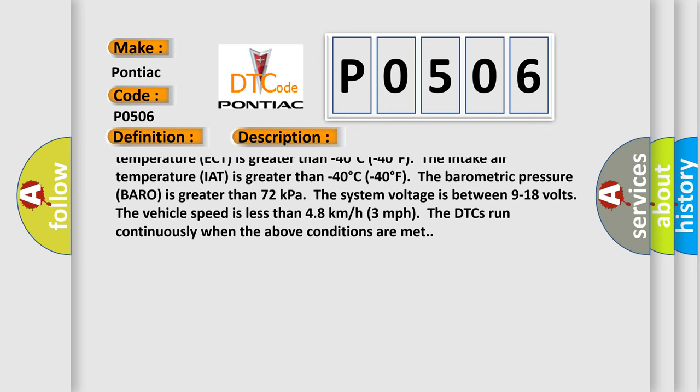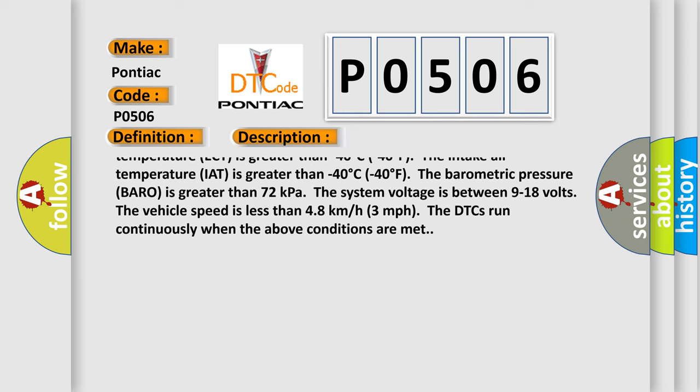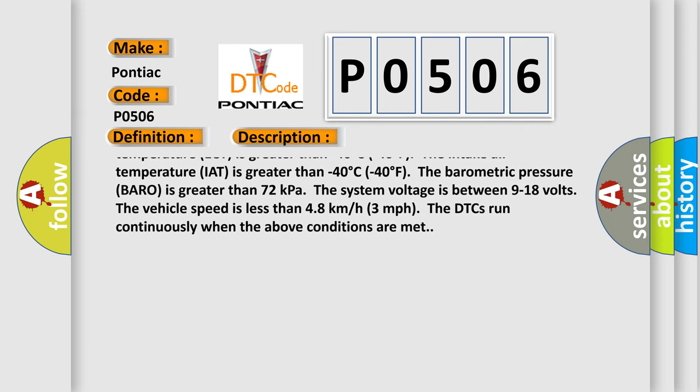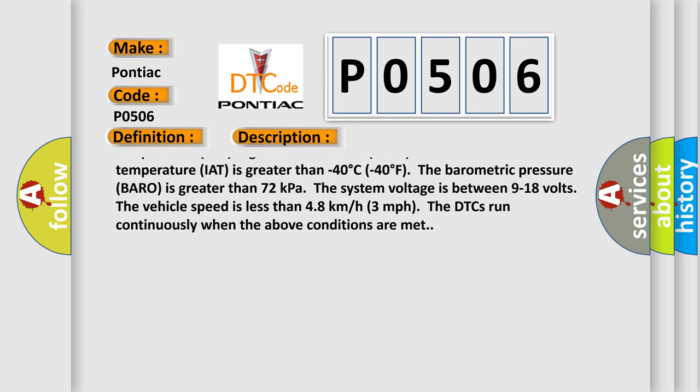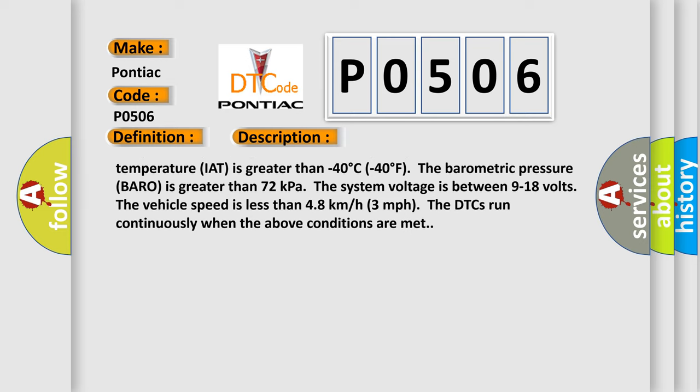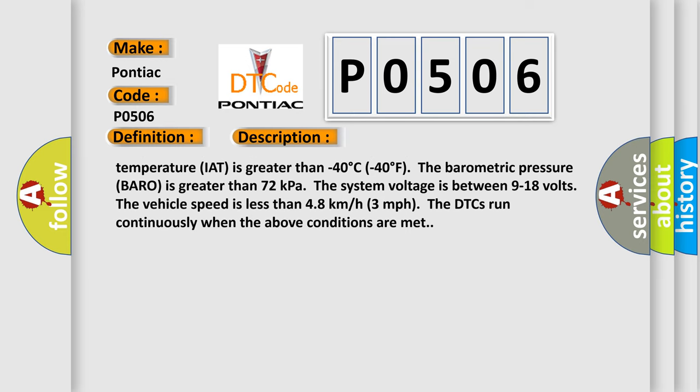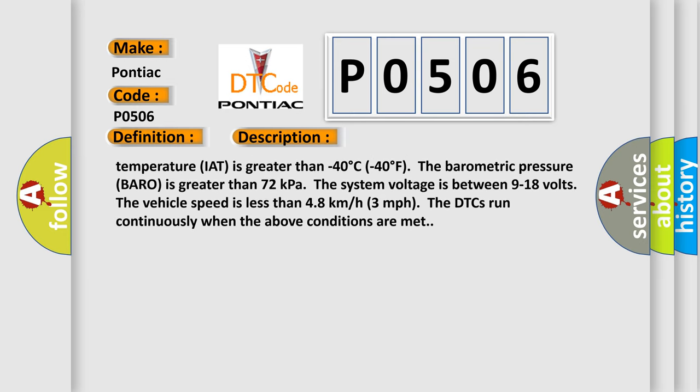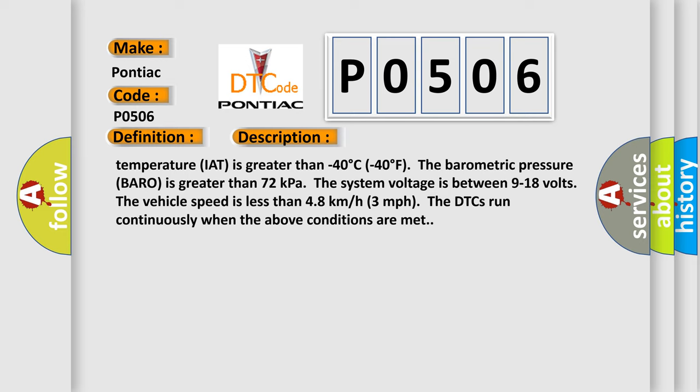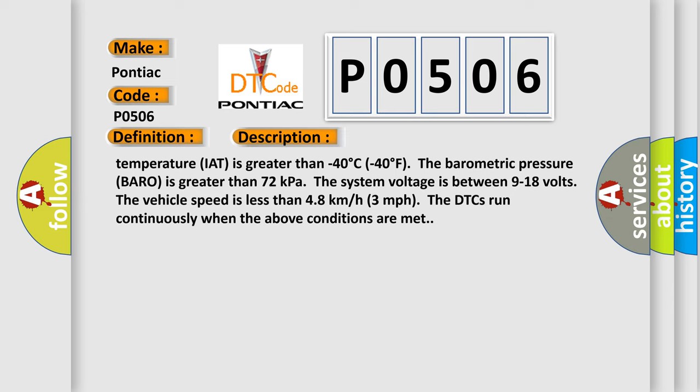ECT is greater than minus 40 degrees Celsius. The intake air temperature IAT is greater than minus 40 degrees Celsius. The barometric pressure is greater than 72 kilopascals. The system voltage is between 9 to 18 volts. The vehicle speed is less than 48 kilometers per hour, or 3 miles per hour. The DTCs run continuously when the above conditions are met.